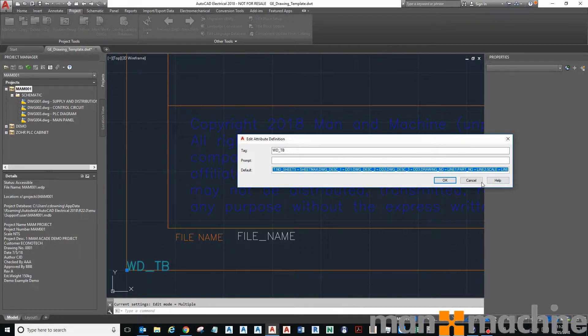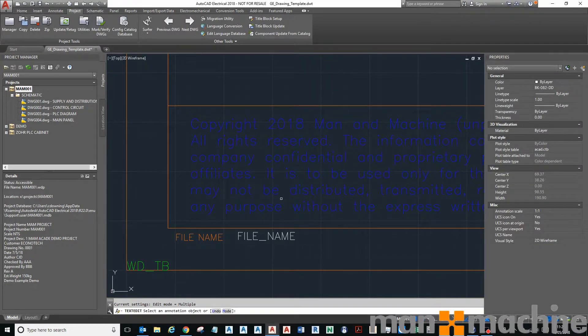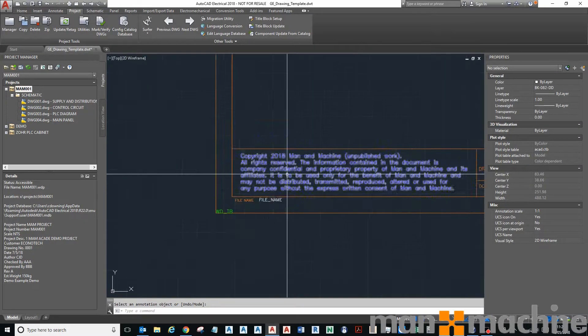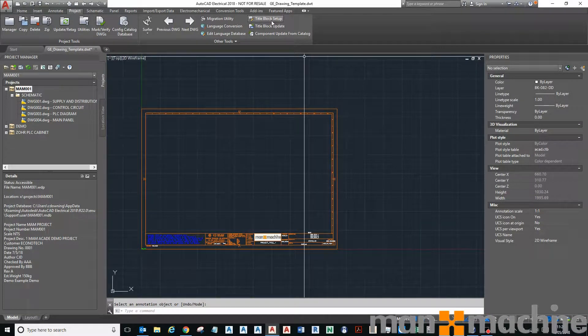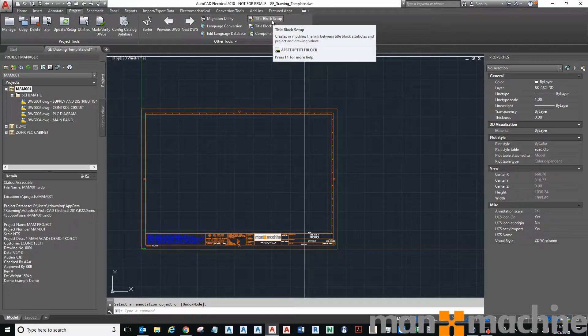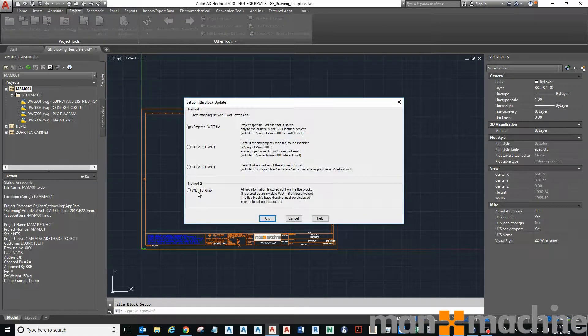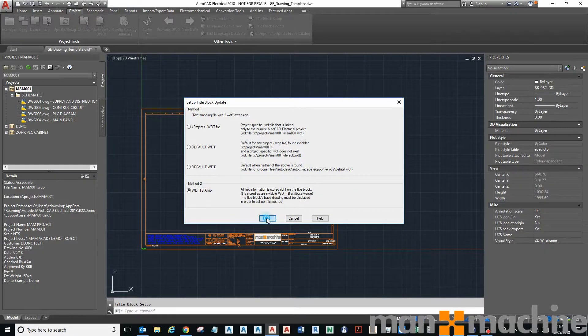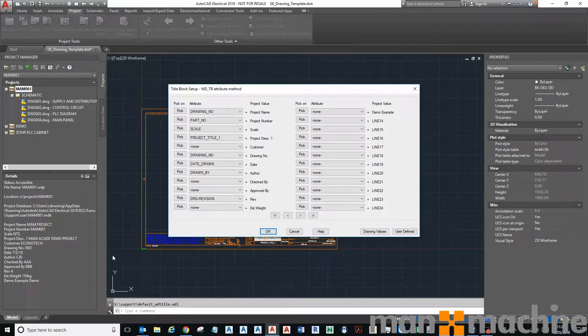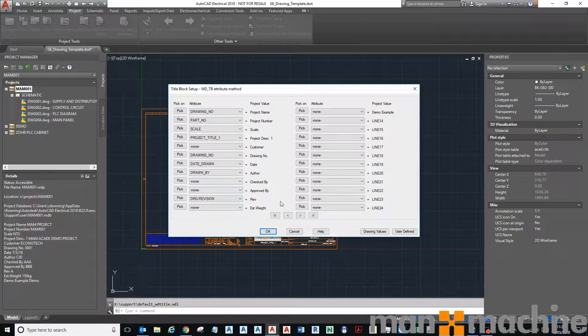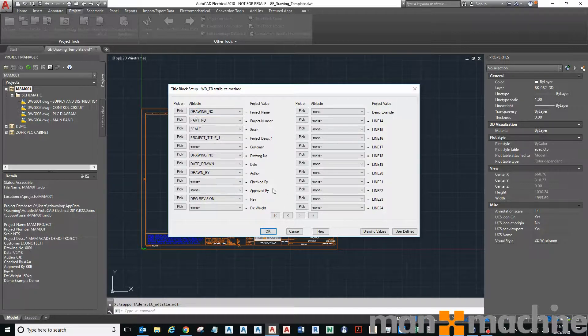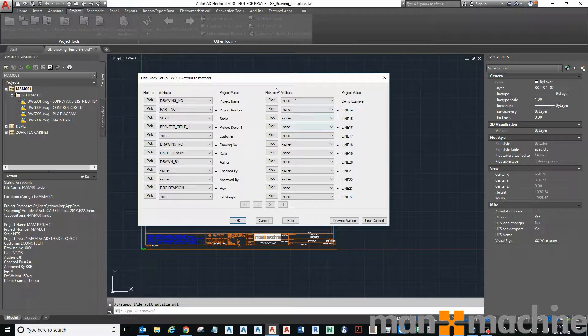I'm going to cancel that. So what I'm going to do is use that same method again: title block setup, method 2, WDTB attribute, and go OK. It actually loads the one that already exists in the drawing in the template. There you can see all my already previously mapped attributes.